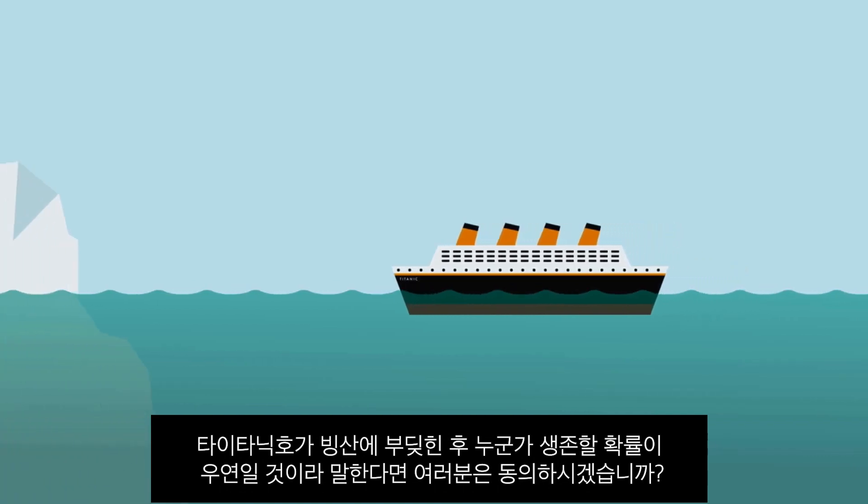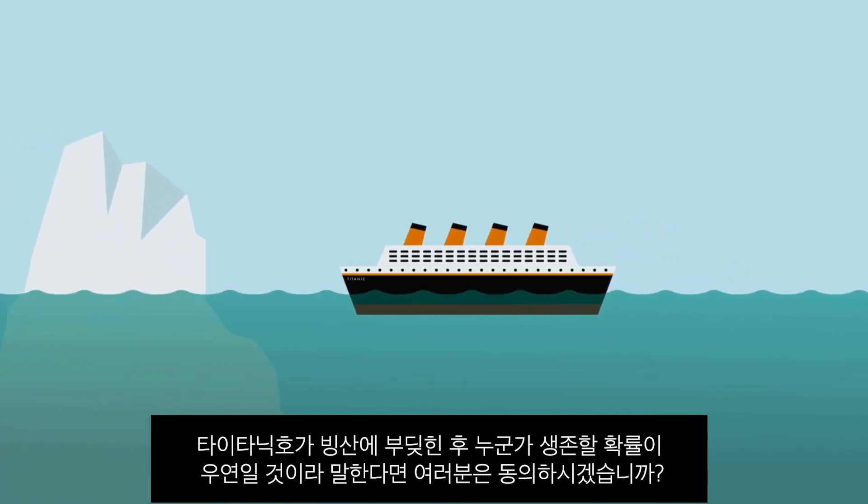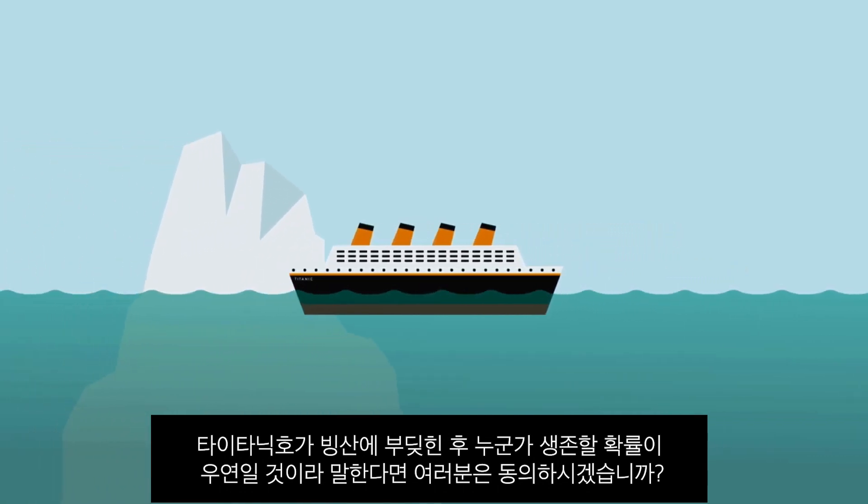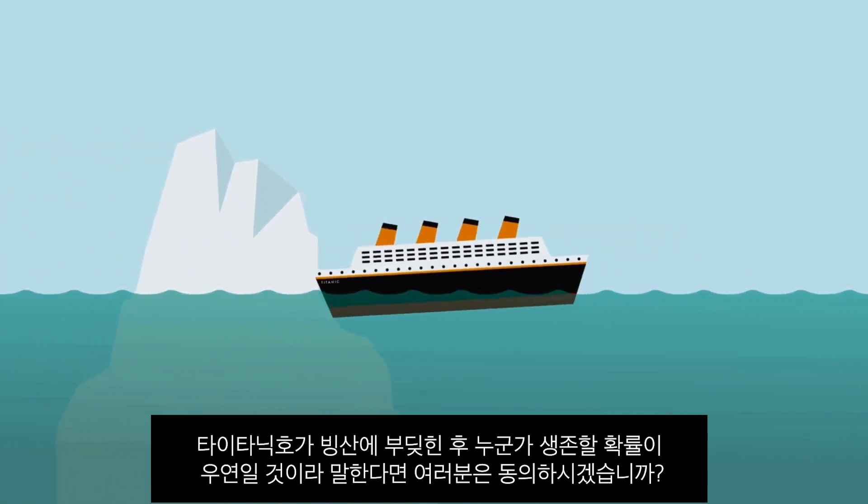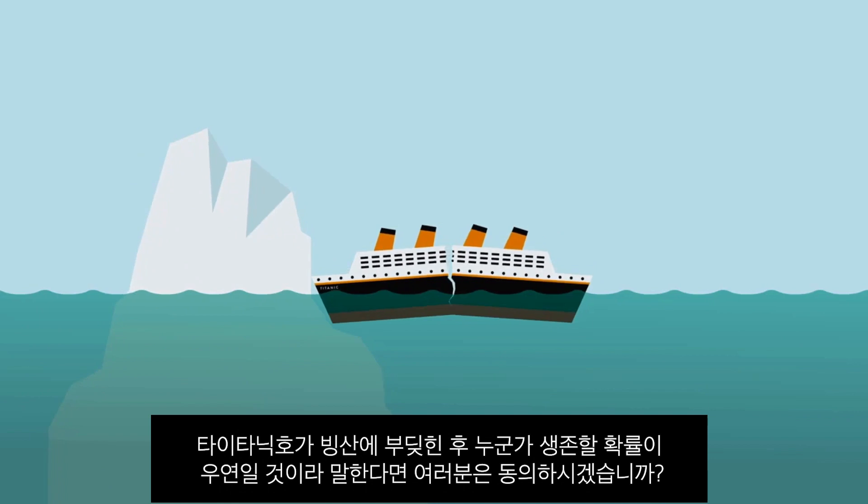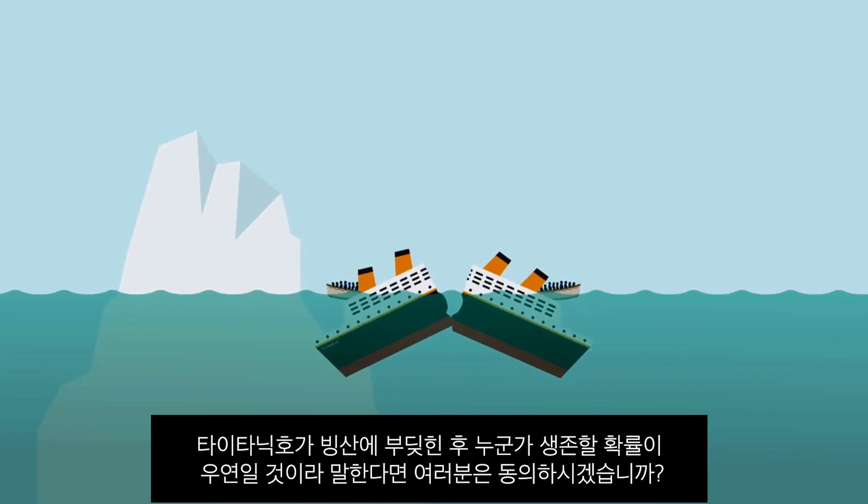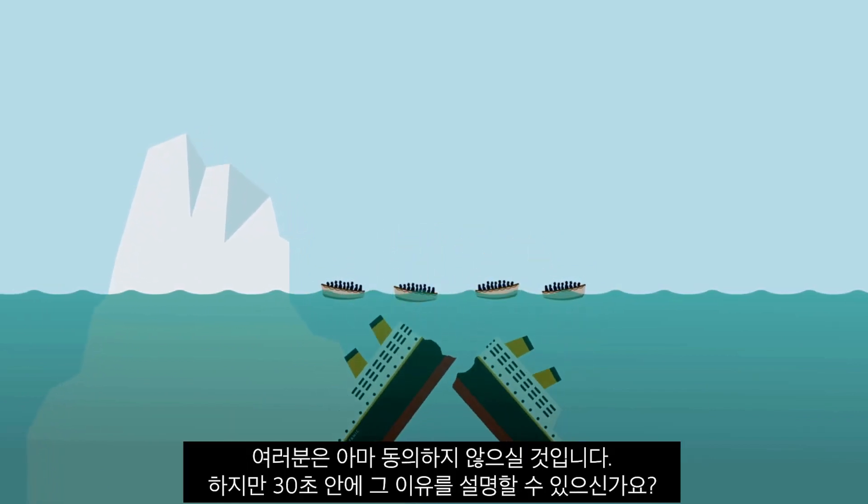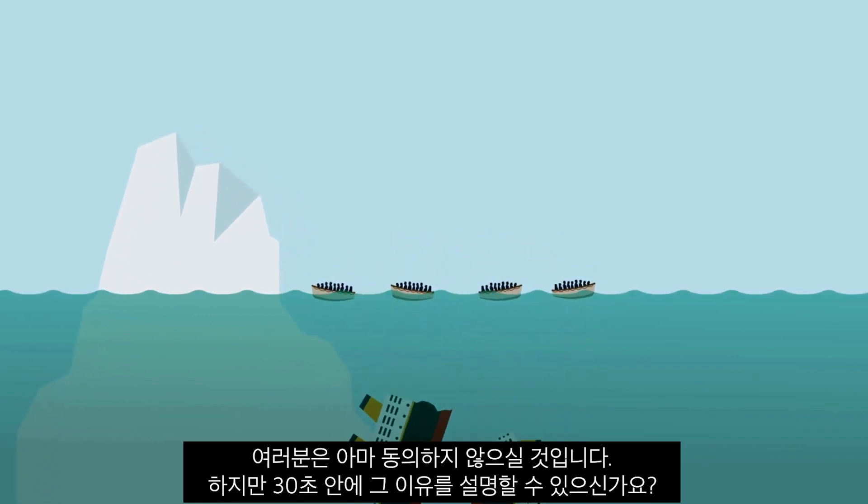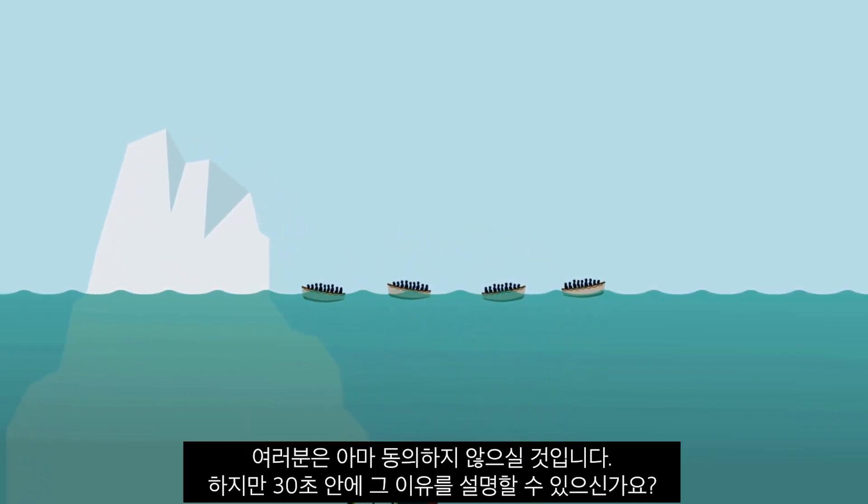Would you agree if someone told you that it was only a matter of chance if somebody got rescued after the Titanic hit the iceberg? I'm sure you wouldn't. But can you prove it in under 30 seconds?